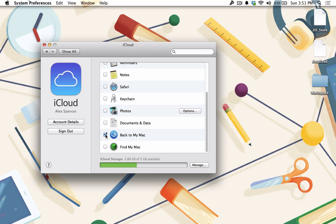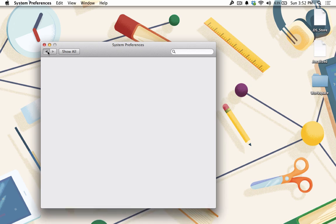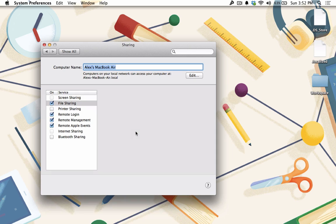You also need to make sure your Mac is prepared to do file and screen sharing with authorized connections. Click Back to return to the System Preferences menu. Then click on Sharing.